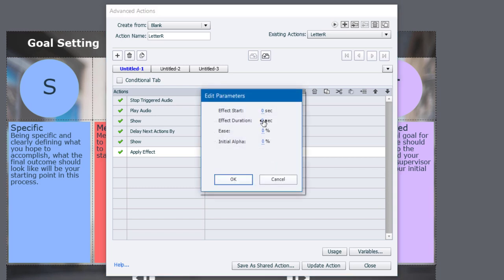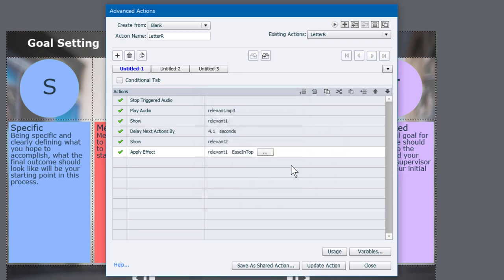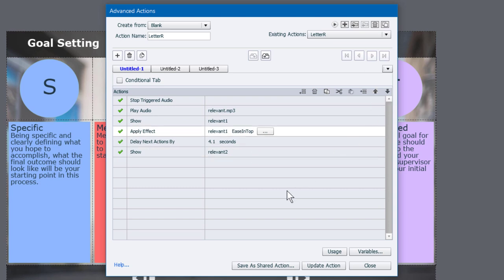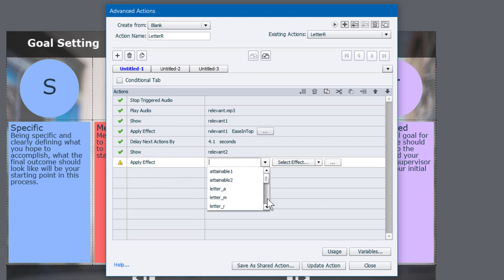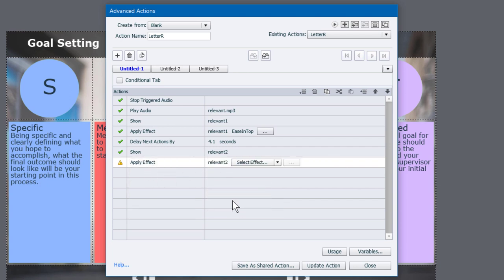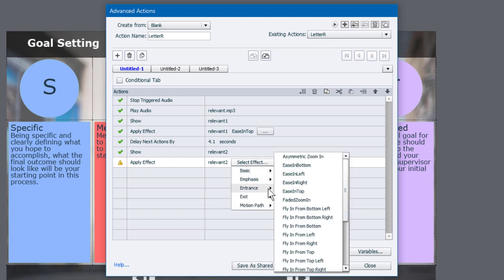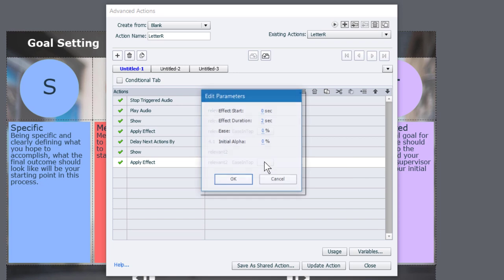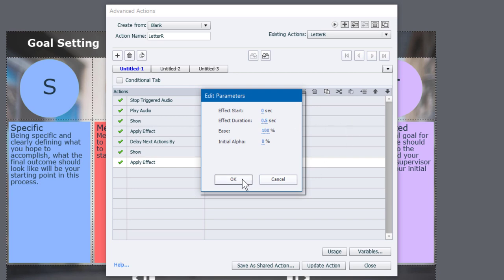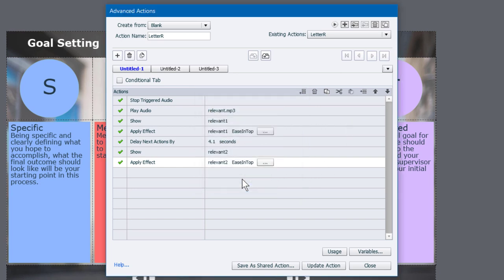We'll have the duration of the effect be relatively short, maybe half a second here. And I'm going to increase the ease effect to 100% and click OK. So let's just move this up so that it occurs immediately after relevant one is shown. And we can also do the same thing for relevant two. So let's apply an effect to that as well. So let's find relevant two. There it is. We'll choose the same effect here. Ease in top. Again, each effect will have its own parameters that you can set. But I'm going to make these the same as one another. And we'll click OK.